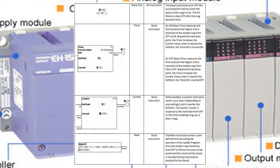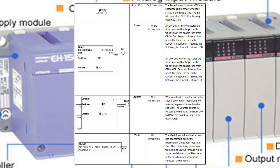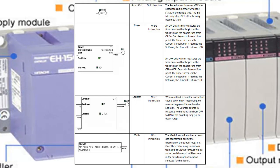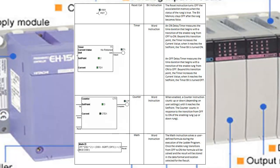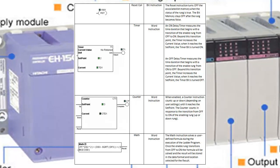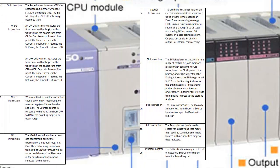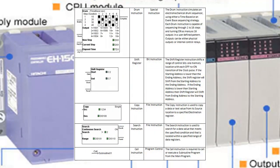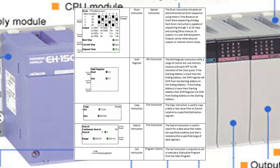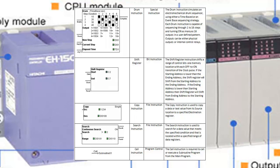The execution cycle continues until the end of the program is reached or a specific condition is met. Control Flow: IL includes control flow instructions that allow branching and looping within the program. Conditional instructions such as IF-THEN-ELSE or CASE statements enable the execution of different code paths based on specified conditions.